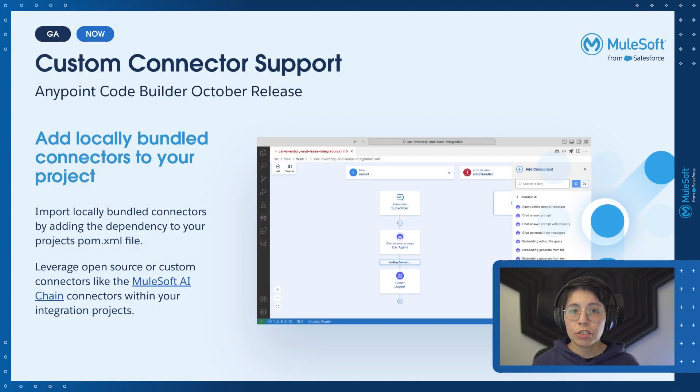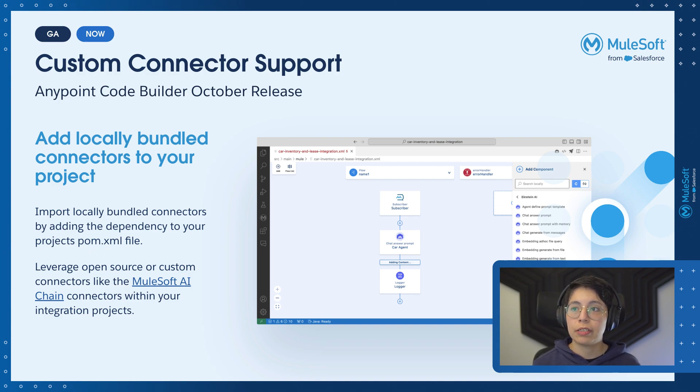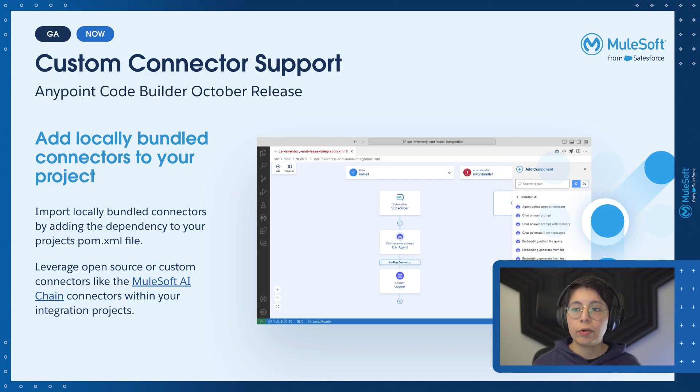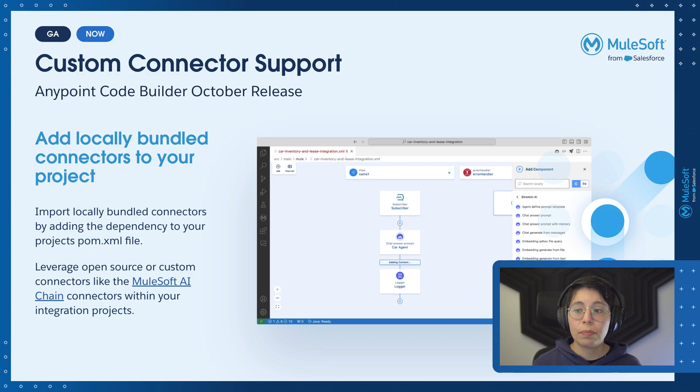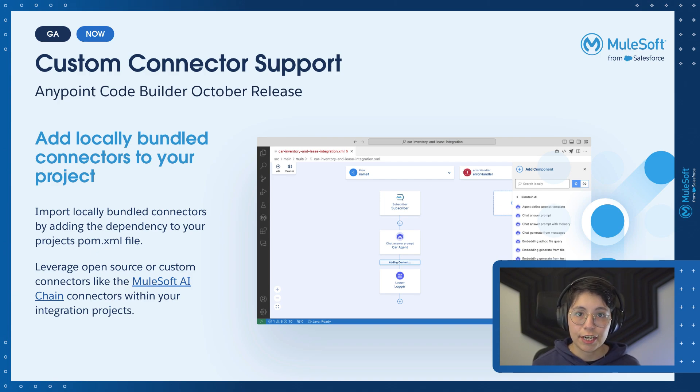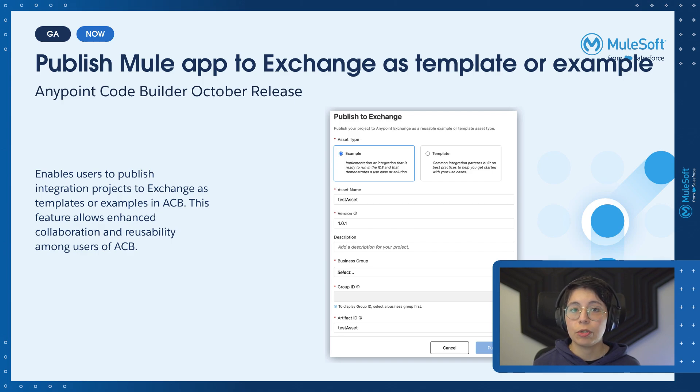So we have all of those features, plus more innovations that we'll take a closer look at in future videos. So just to mention them quickly, one of the features that we will take a look at in further videos is custom connector support. You will be able to add locally bundled connectors to your project just by importing them in your pom XML file. This will let you leverage open source or custom connectors like the MuleSoft AI chain. You can now publish the Mule app to Exchange as a template or as an example.